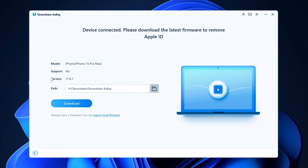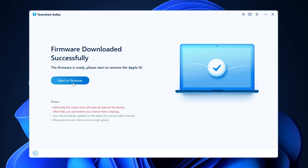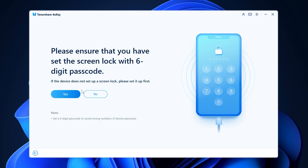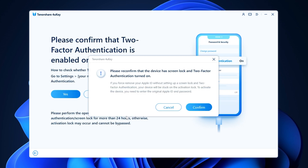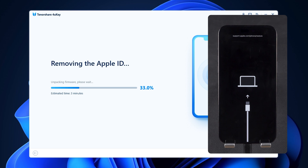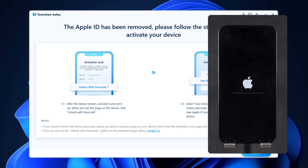4uKey will detect your device and provide the latest iOS firmware for download. Once the firmware is downloaded, click Start to Remove. Ensure that your iPhone has a six-digit passcode set and two-factor authentication enabled. Once confirmed, the process of removing the Apple ID will begin. This process takes about 10 minutes, so please be patient.